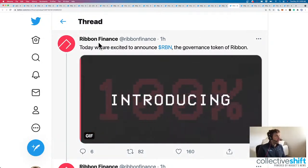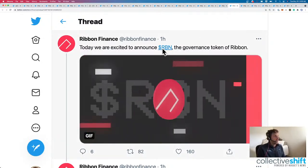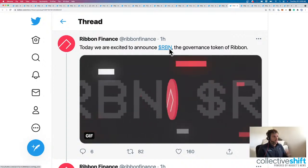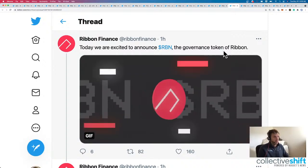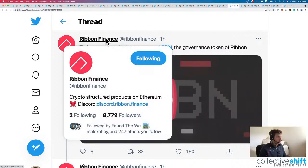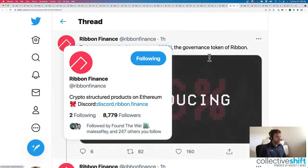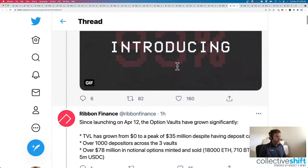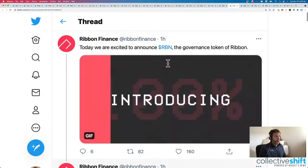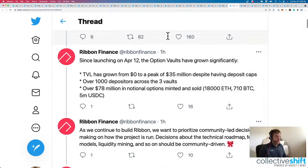Here for Ribbon Finance. Today we're excited to announce the Ribbon Token. The governance token for Ribbon. So, really quickly, for a reminder, crypto-structured products on Ethereum. We've got the Ribbon Token. This just launched one hour ago.